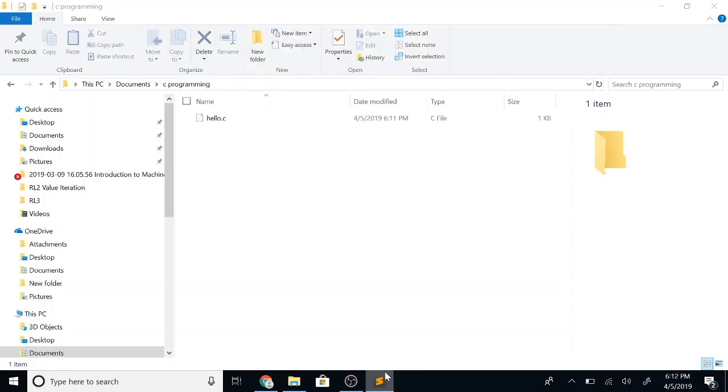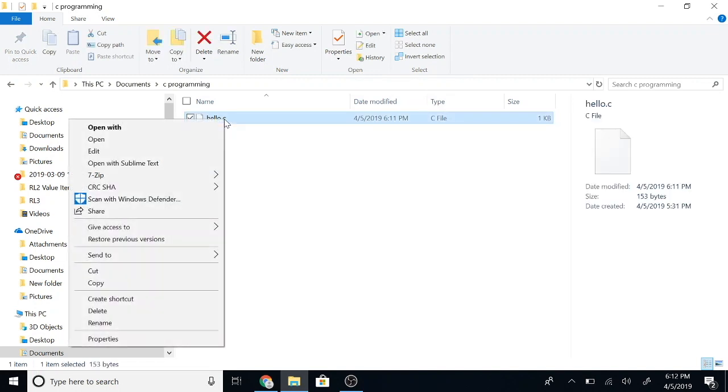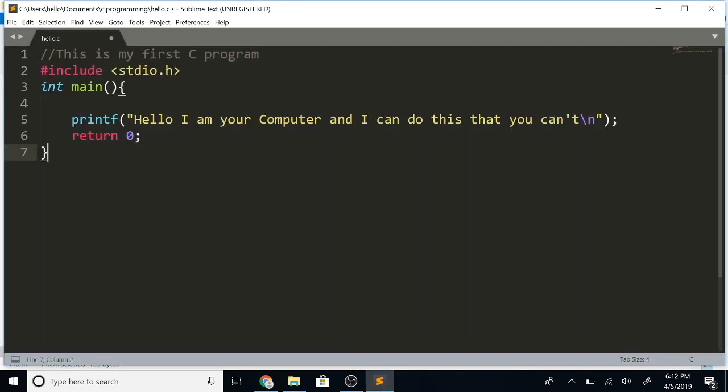This is the file where I have written my C program. Let me just go ahead and open this in Sublime Text. What we see here is our first C program. Don't worry if you don't understand everything, because in the next class we'll go over each line in detail. But today I want to show you how a compiler converts this human readable program to something that our computer can understand.